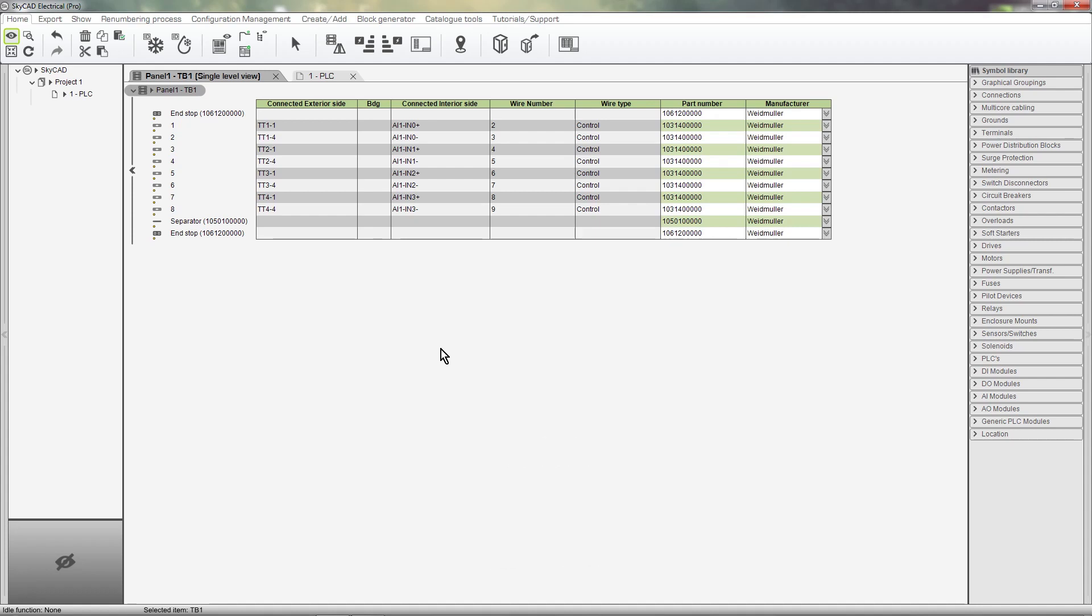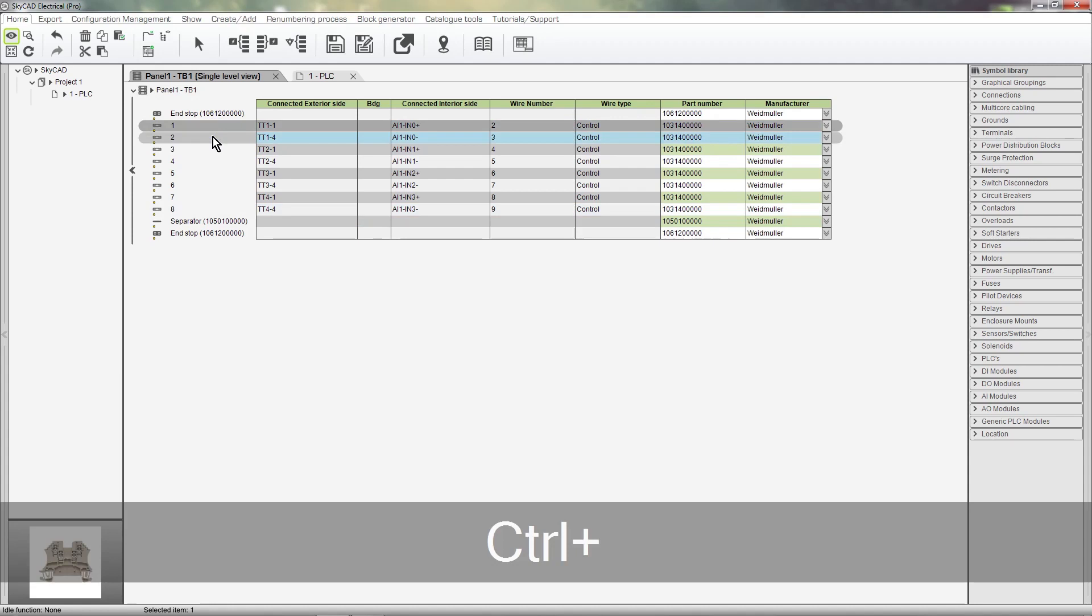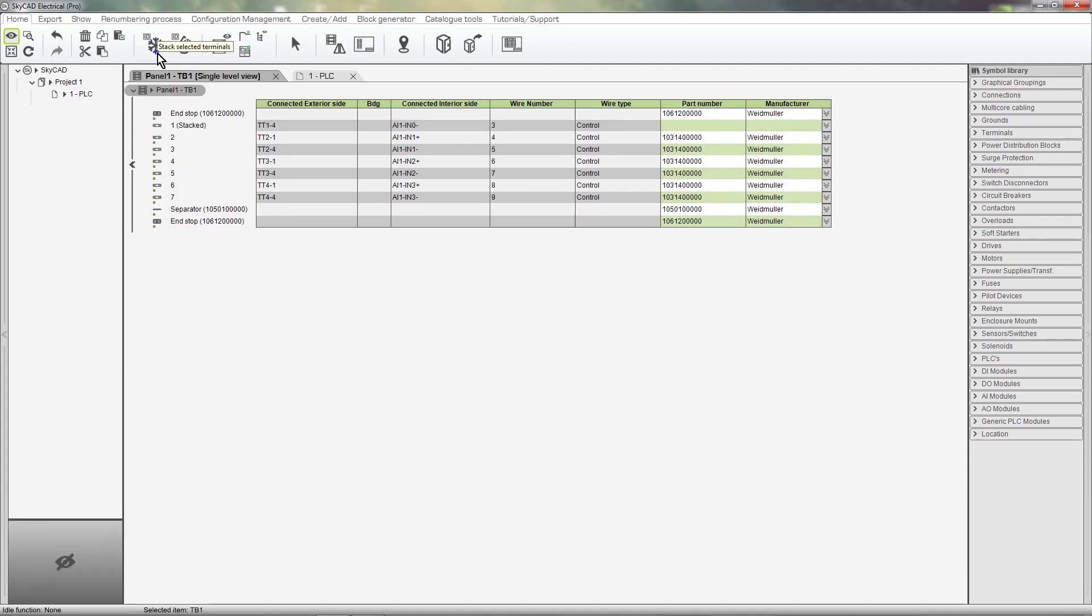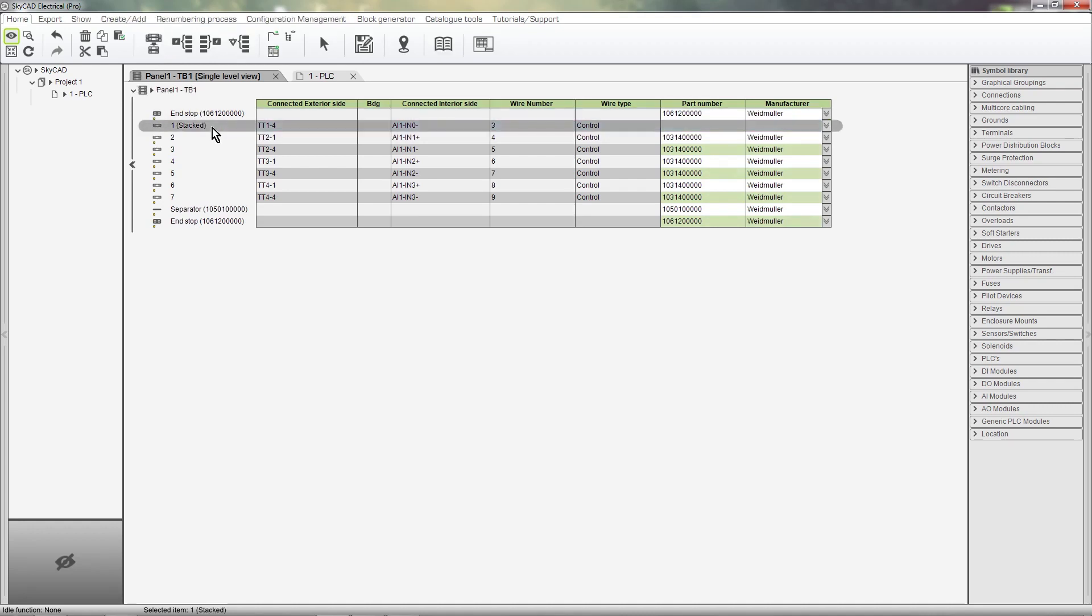From here we can select multiple terminals and convert them to stacked terminals. For example, I'll select these two terminals and stack selected terminals. The two single-level terminals have been merged into one stacked terminal.